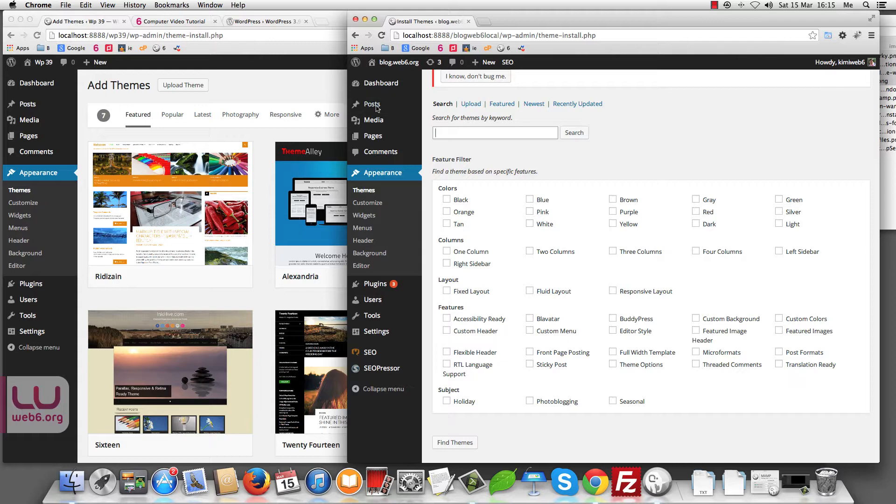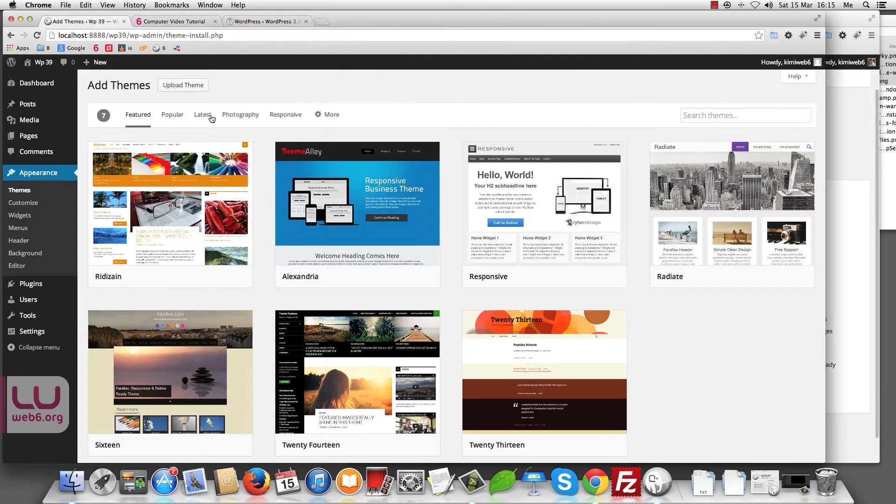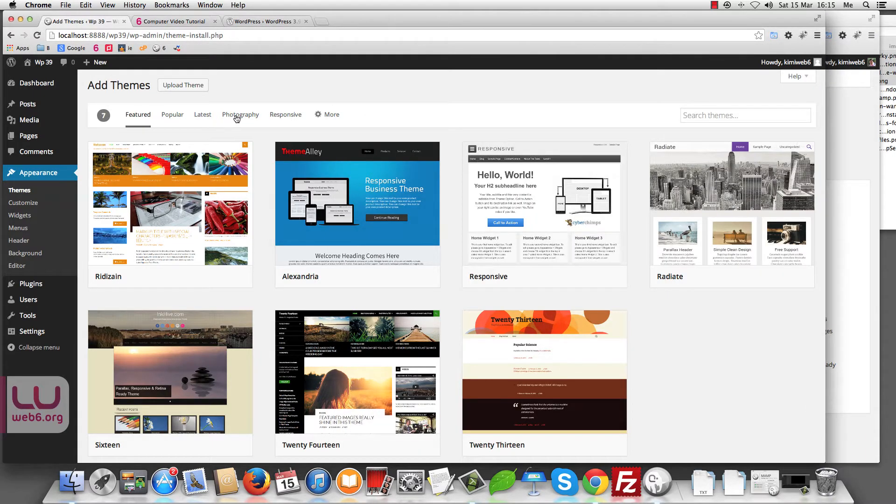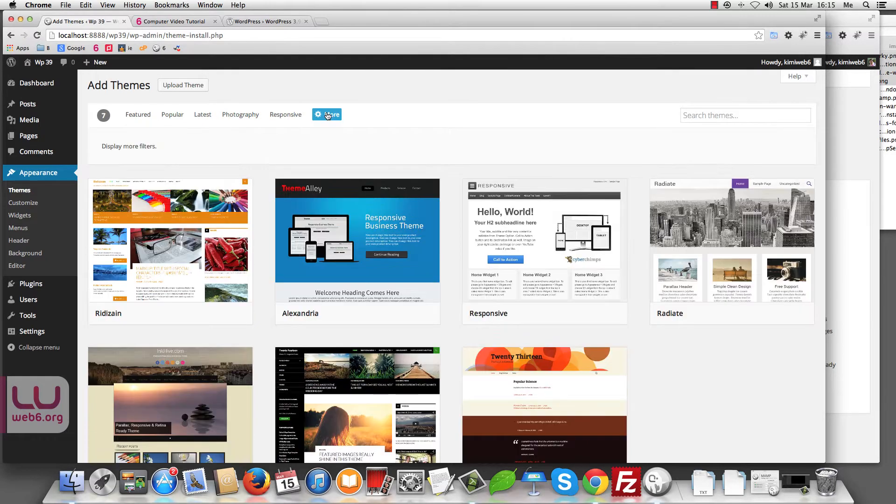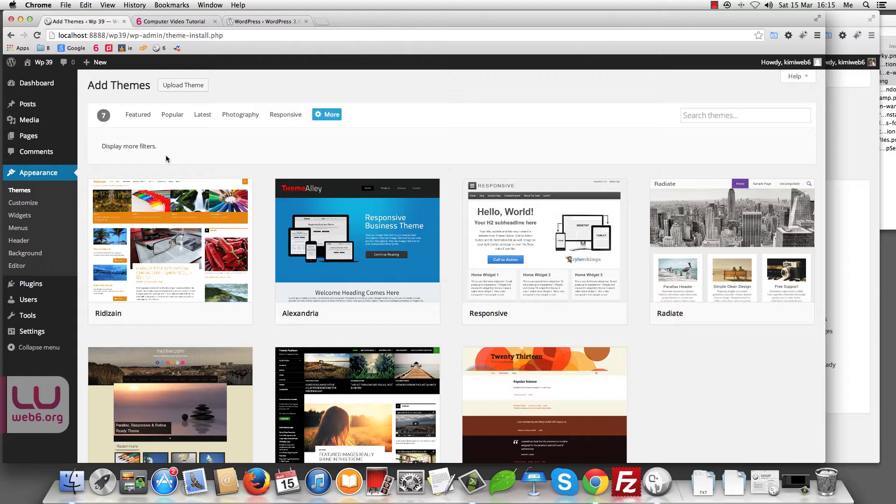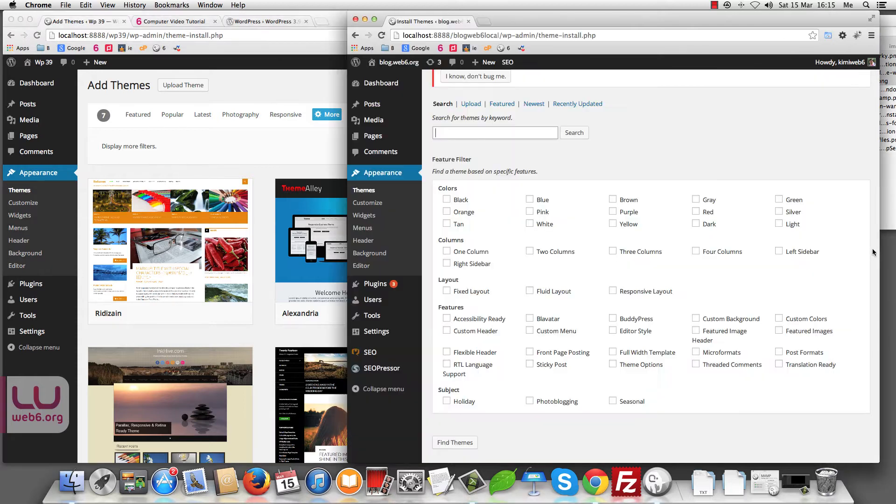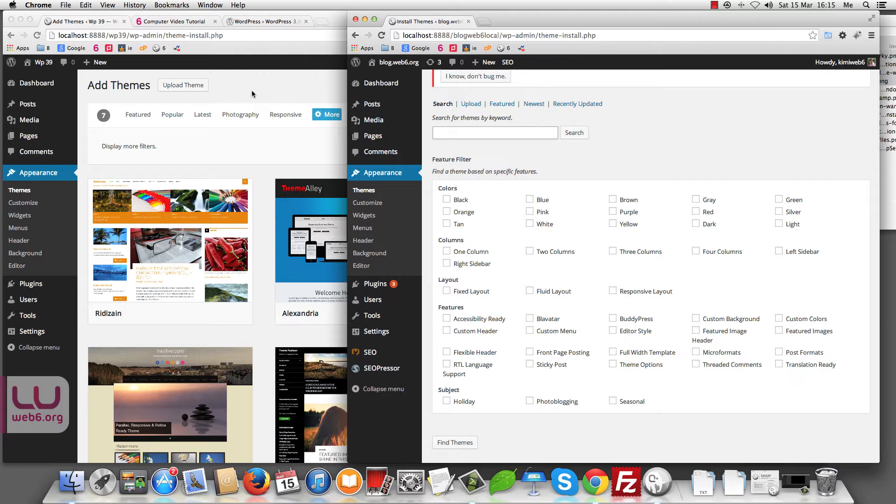Here, you can see there is specified by the popularity, the latest, and responsive, and the topic as well. And if you hit a more button, it will be more options here like this, I assume. Let's see what's next here in Themes page.